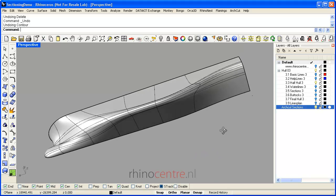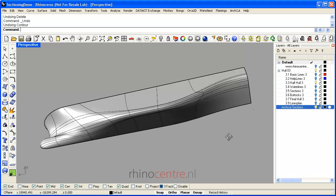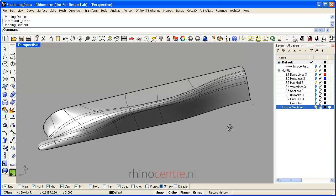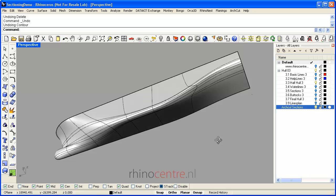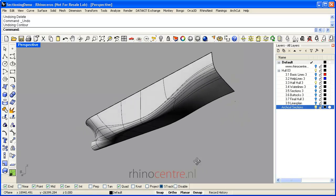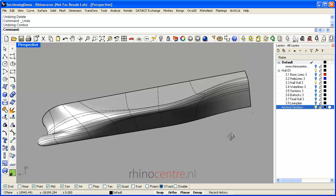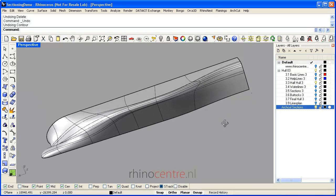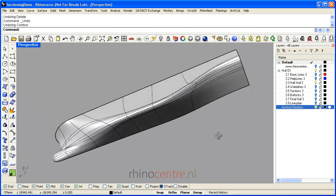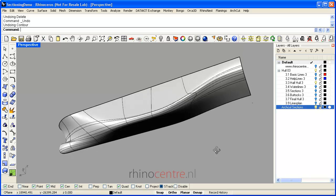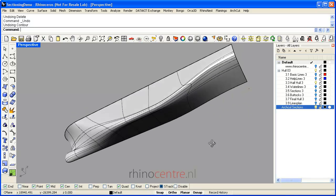Welcome to this video demonstration of creating sections in Rhino from 3D geometry. Sections are often used to analyze the shape and fairness of 3D geometry, whether it is a ship hull, a superstructure, or interior.